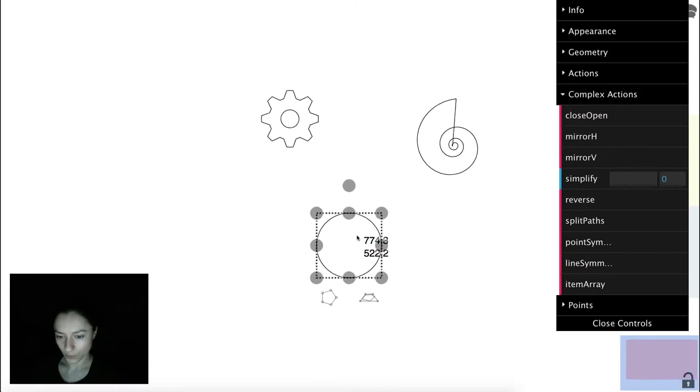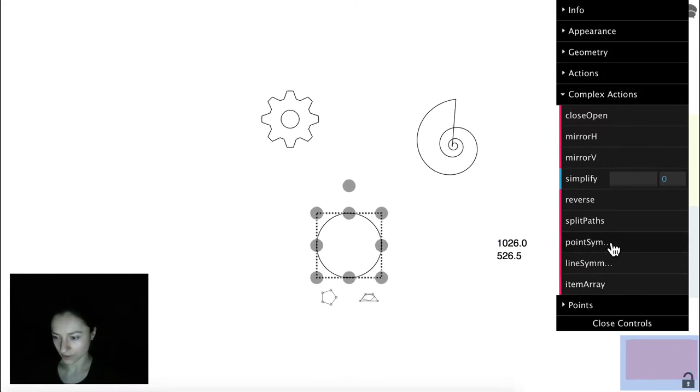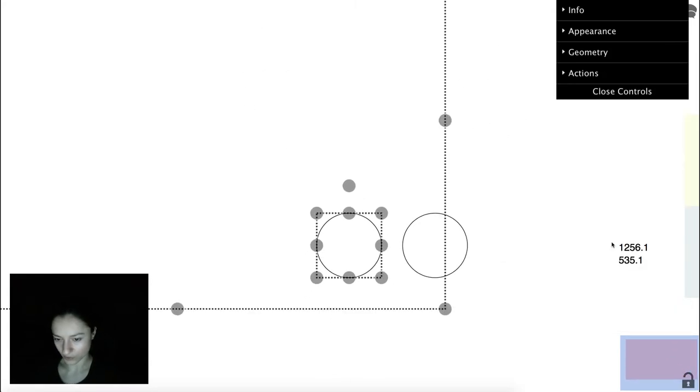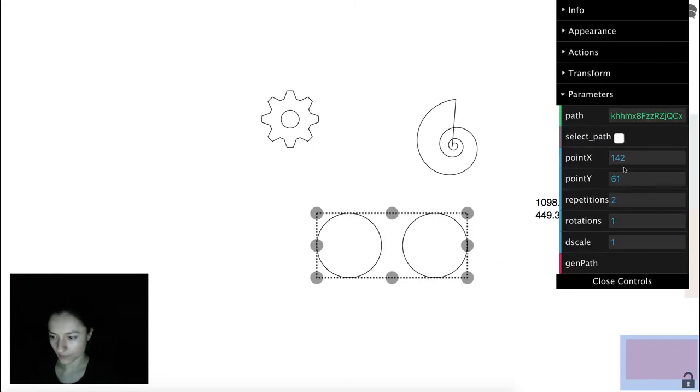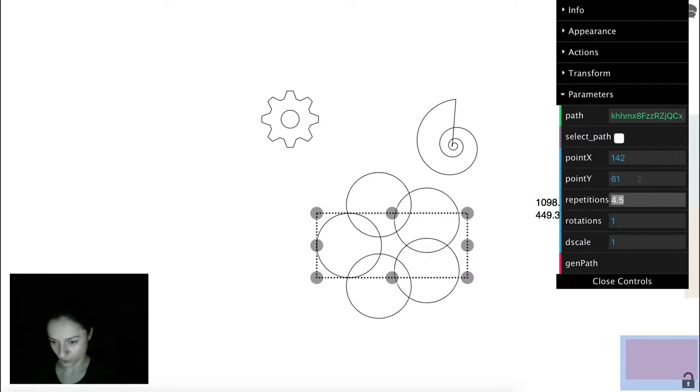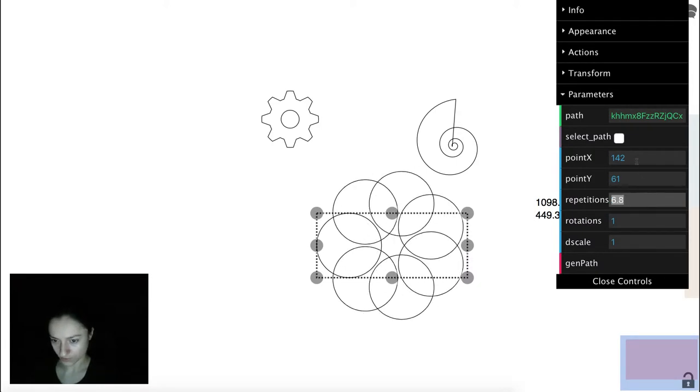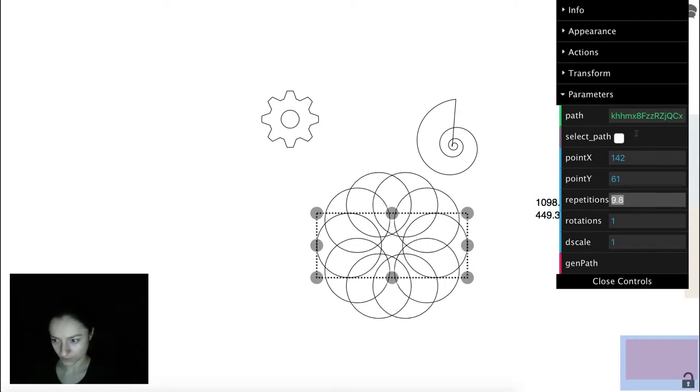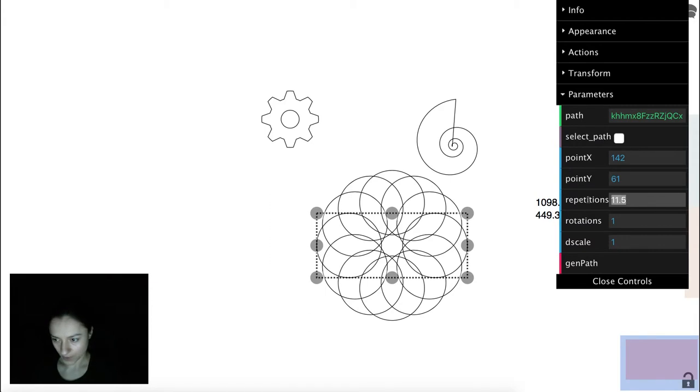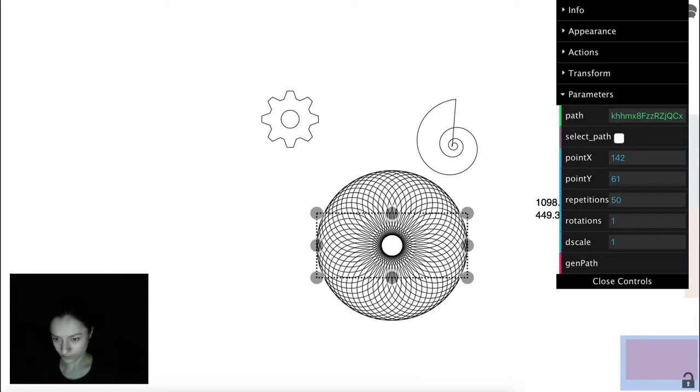We will use the circle and click Point Symmetry. Then we can increase the number of repetitions. Let's say 50.